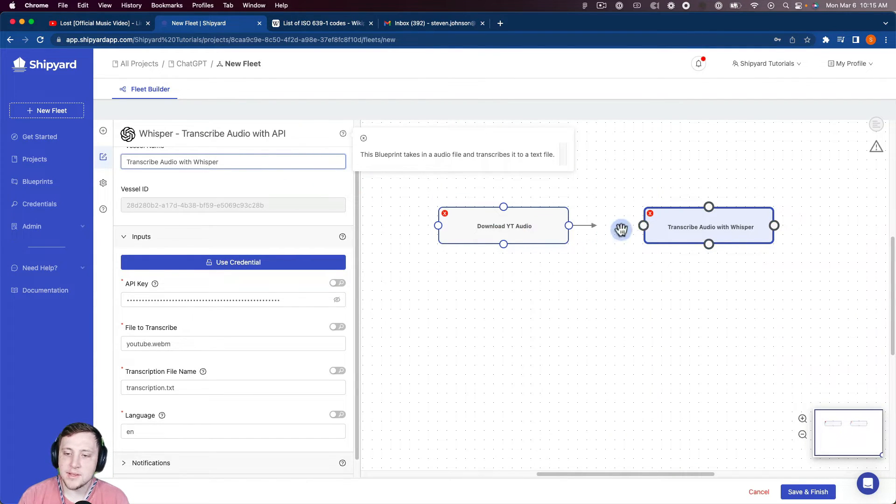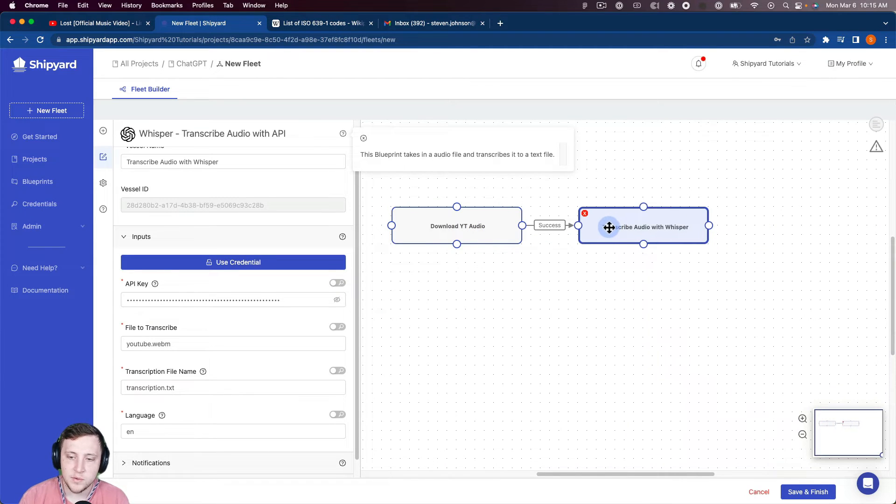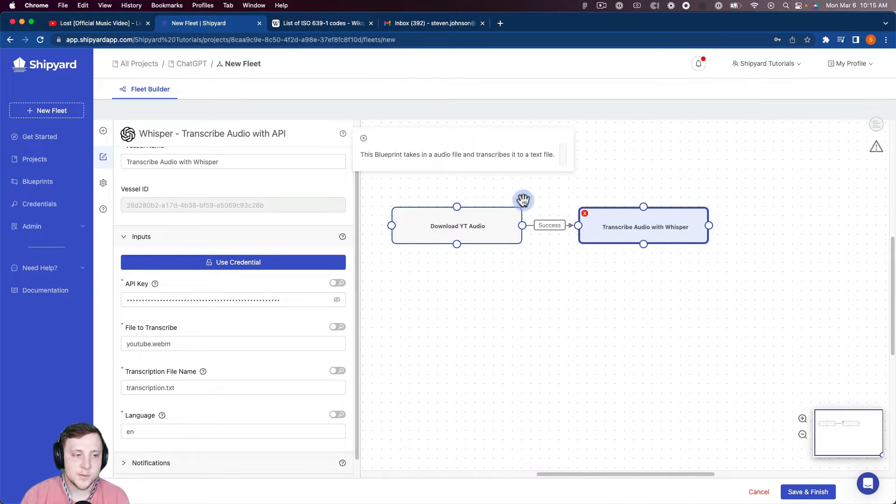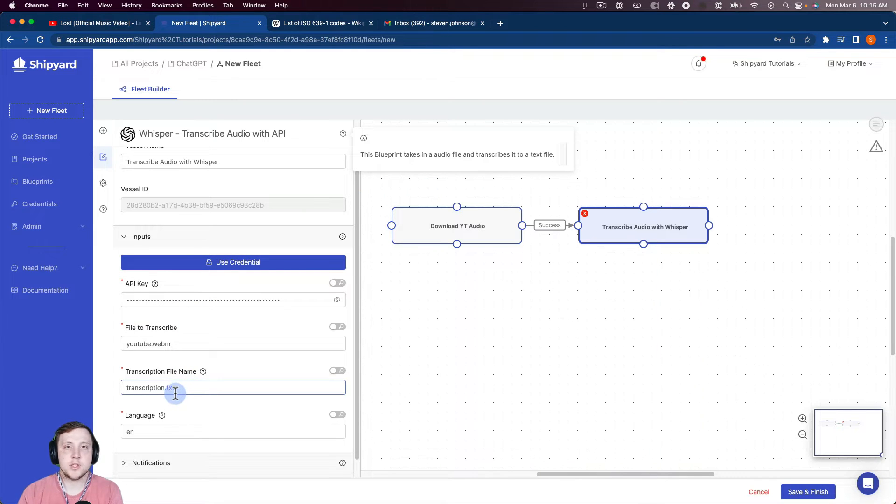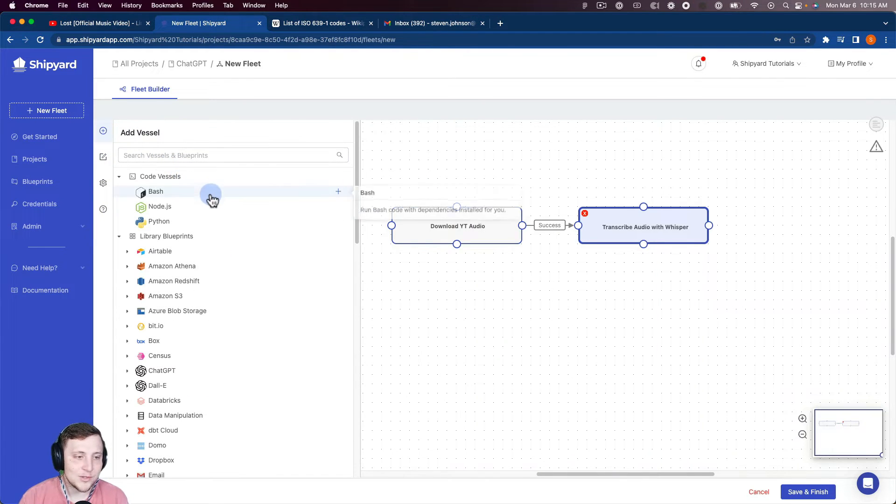Okay, so we have that. So I can connect those together now. So now it's saying if the YouTube audio is successfully downloaded, we will transcribe it with Whisper. And so now we have this transcription.text file that we can then translate into a different language using ChatGPT.